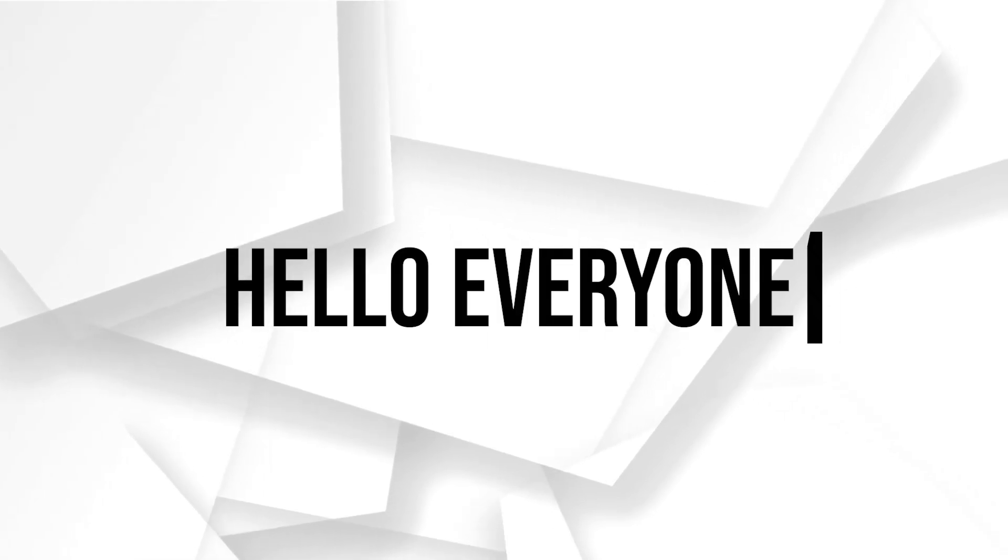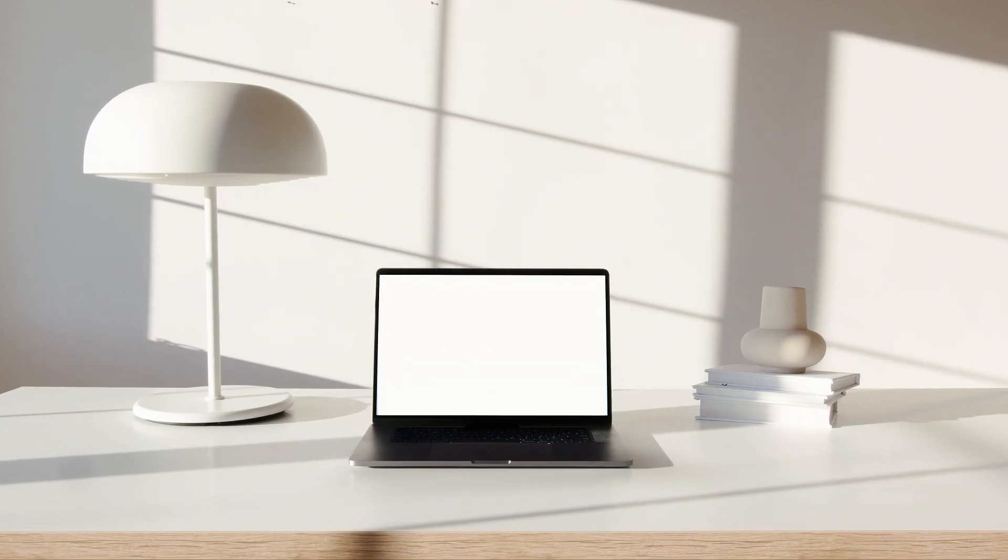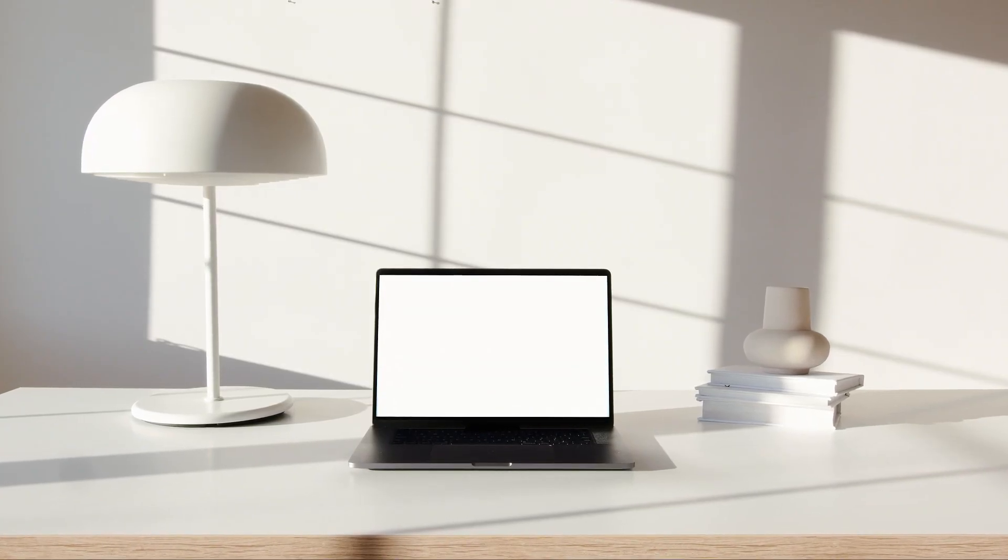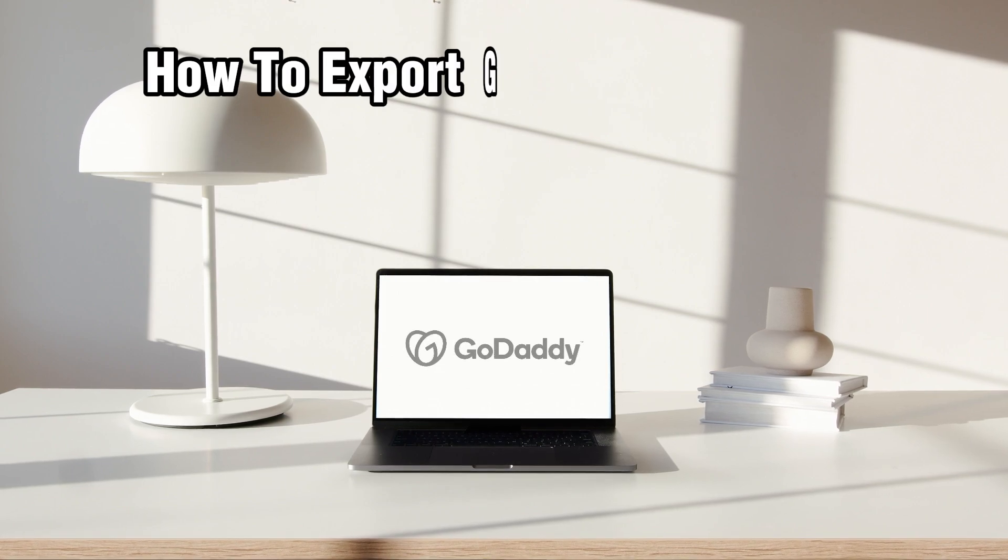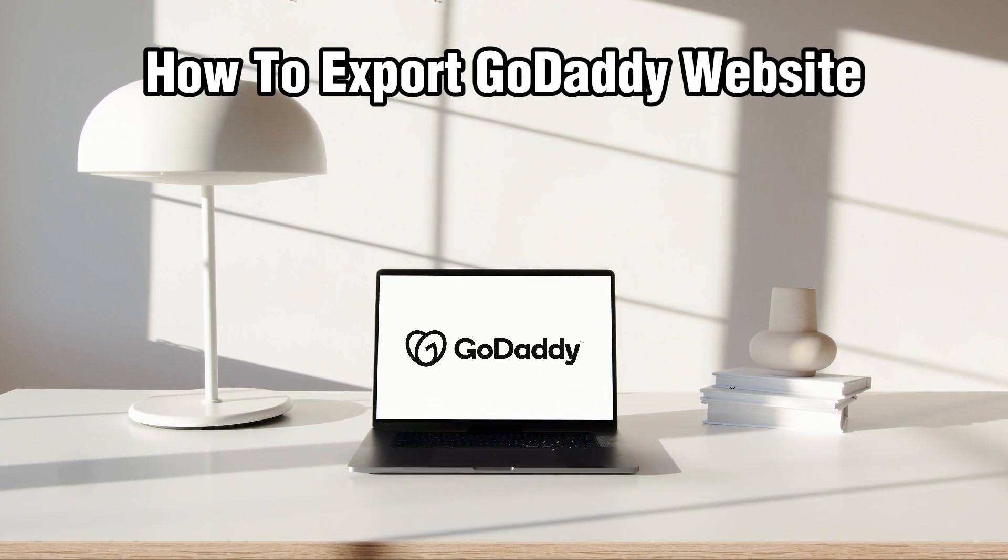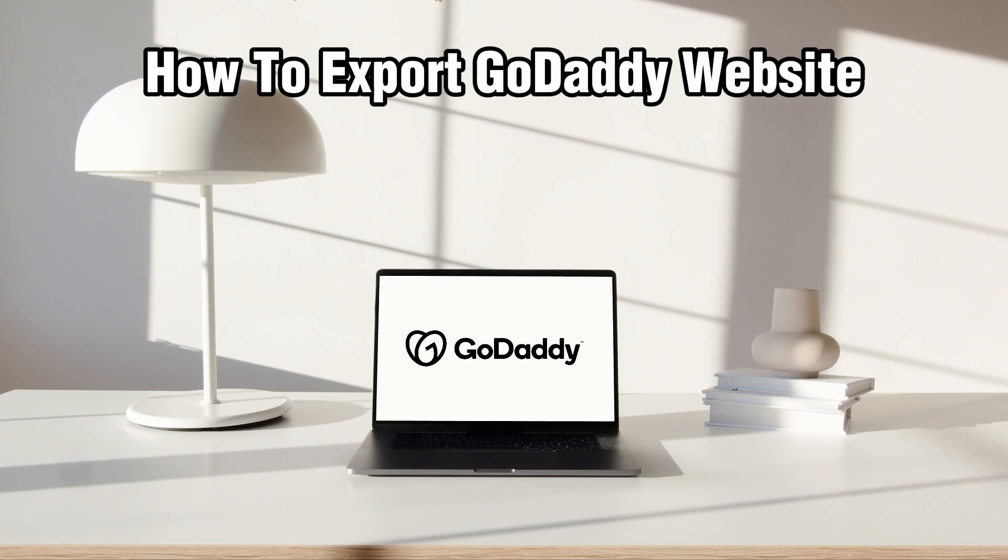Hello everyone and welcome back to our channel. In today's video I'll be showing you how to export a GoDaddy website in 2024.